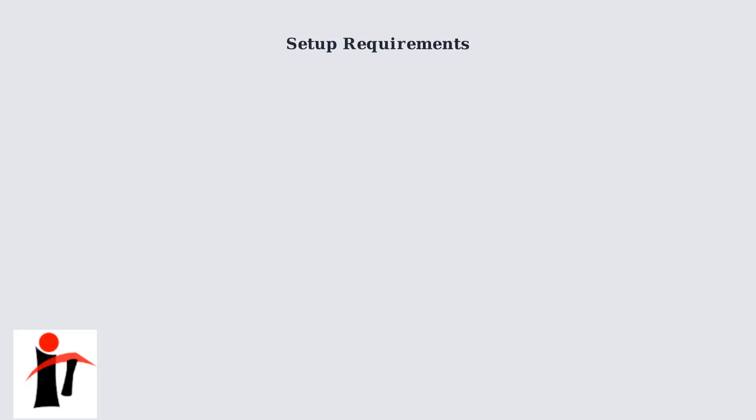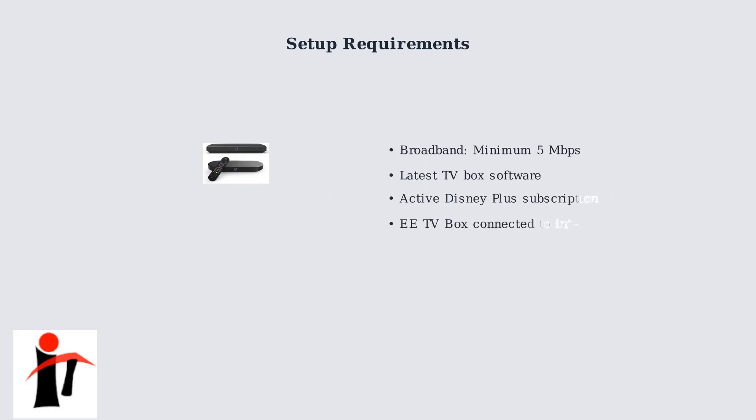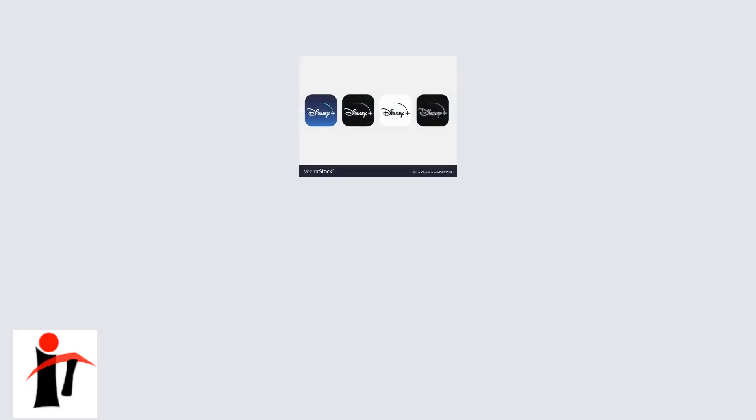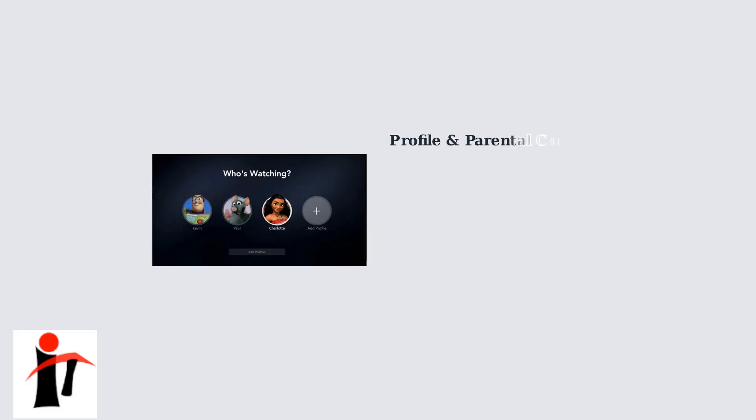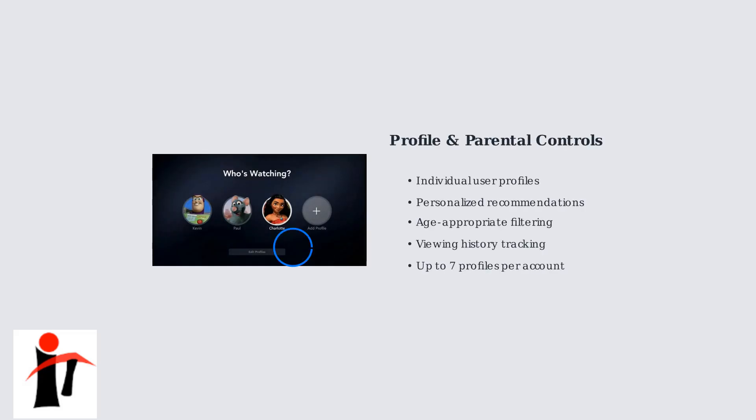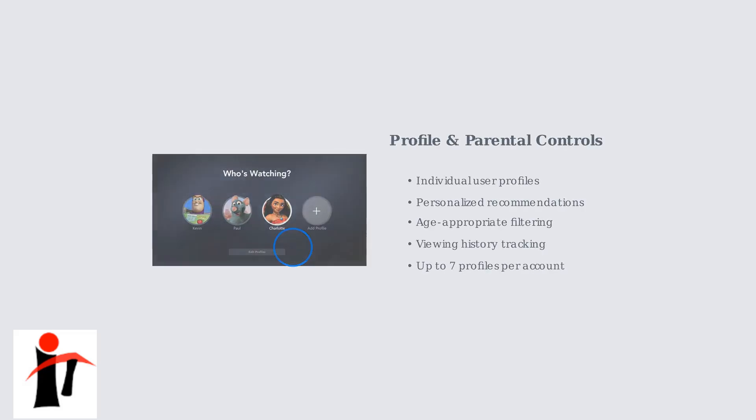Setting up Disney Plus on your EE TV box requires a few essential steps. First, ensure your EE TV box is connected to broadband with a minimum speed of 5 Mbps for smooth streaming. Update your TV box software to the latest version and launch the Disney Plus app. You'll need to complete the account linking or subscription process to get started. Set up user profiles for family members and configure parental controls if needed.